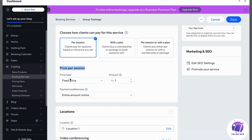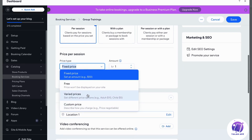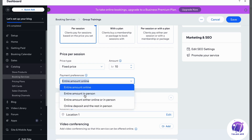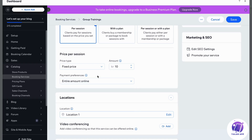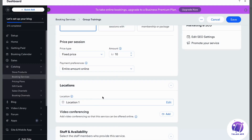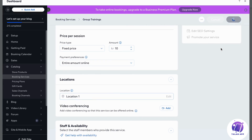For price per session, you can set a fixed price, make it free, or choose a varied or custom price. I'll set a fixed price of 10 crowns, which is about one dollar — you can use whatever currency you want. Under payment preferences you can choose entire amount online or entire amount in person, which is also possible. You can also edit the location for that specific meeting or training. When everything is done, click 'Save.'